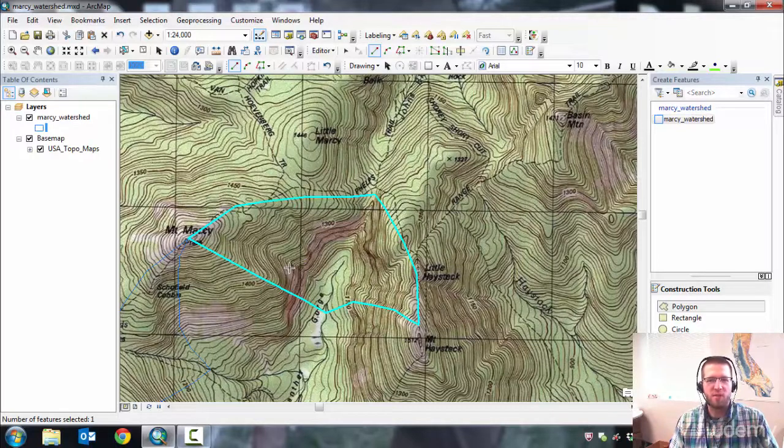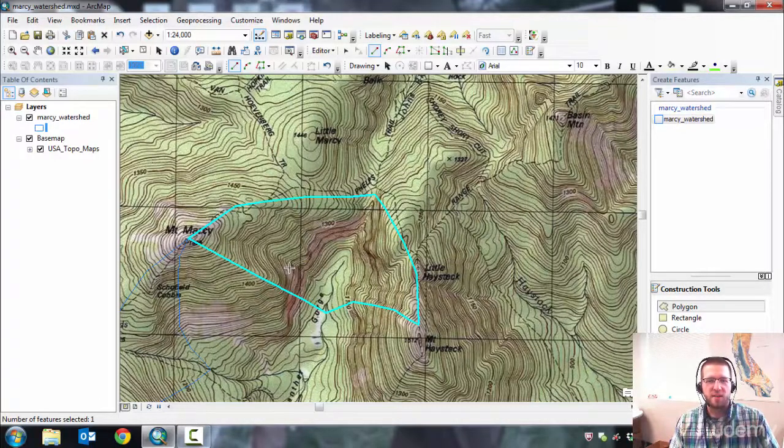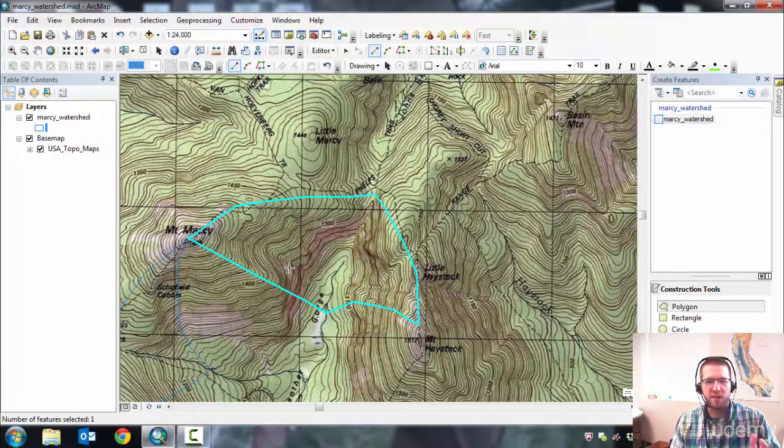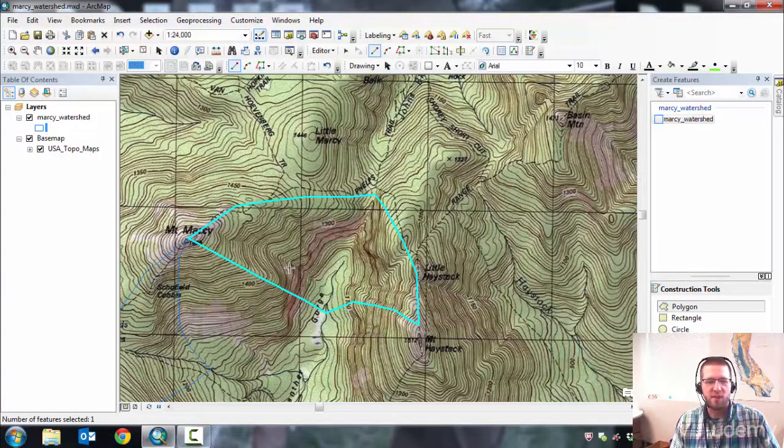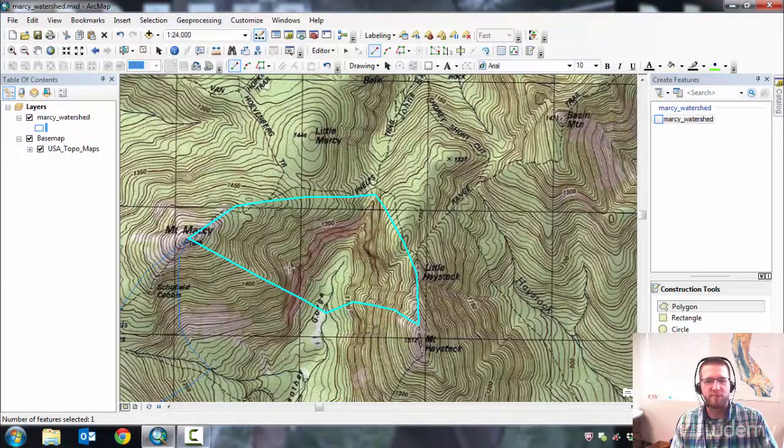So if you have ArcMap, I want you to open that up and go ahead and browse to an area that's hilly. And delineate a few areas on your own. And that will give you some practice in how to do it. Thank you.